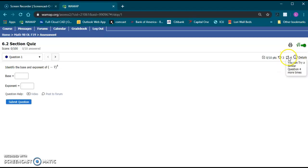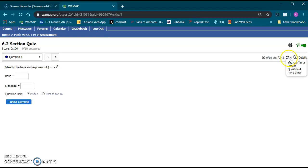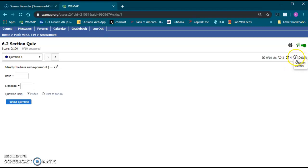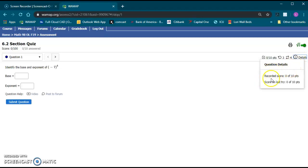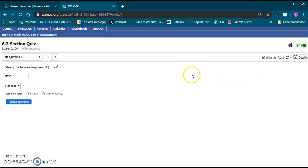This little double arrow here with the four says you can try a similar question four or more times. So you'll be able to regenerate that. In this case it's just going to be four, four times for this one. And then details, if you click that it'll tell you some details. We'll do that in a second after we submit something.